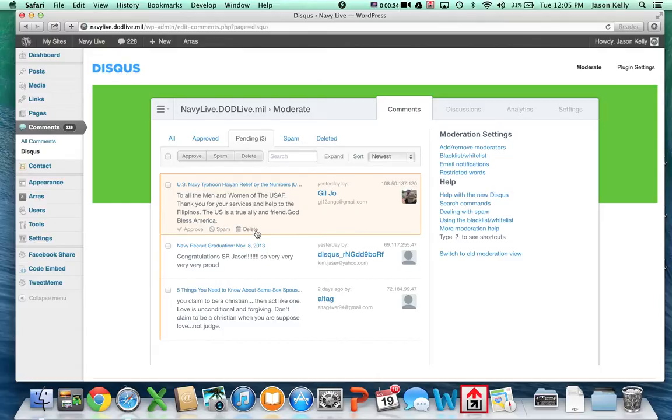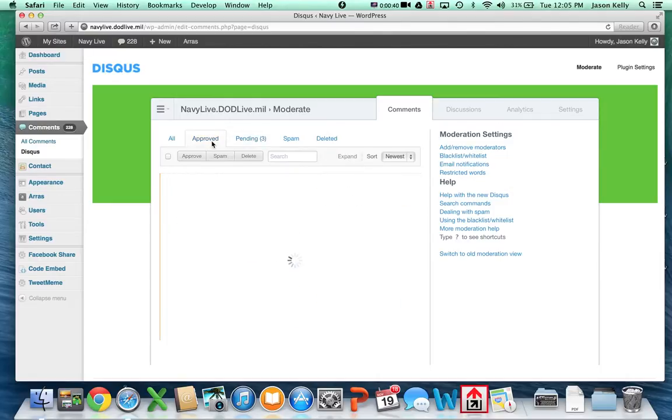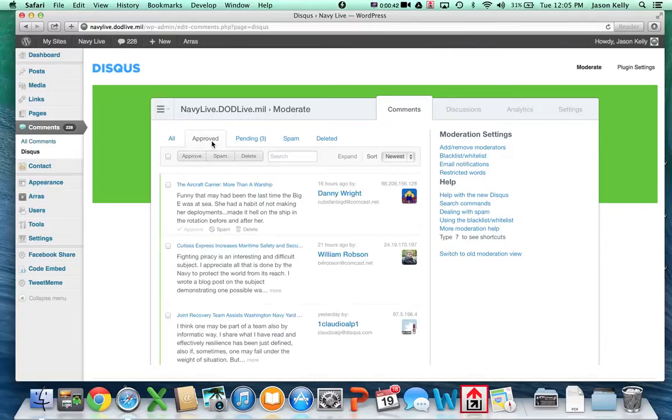If it's inappropriate for the blog, click delete. If you need to respond to a particular blog comment, go over to the approves tab and find the blog.